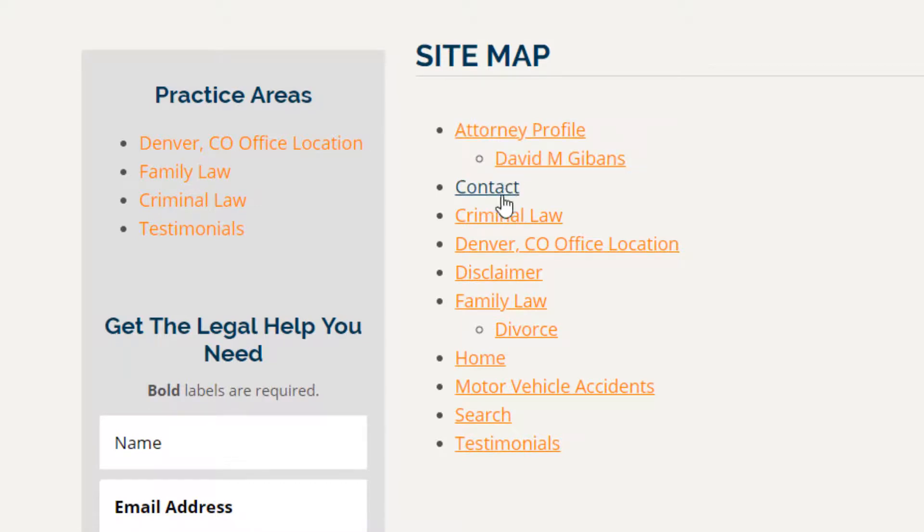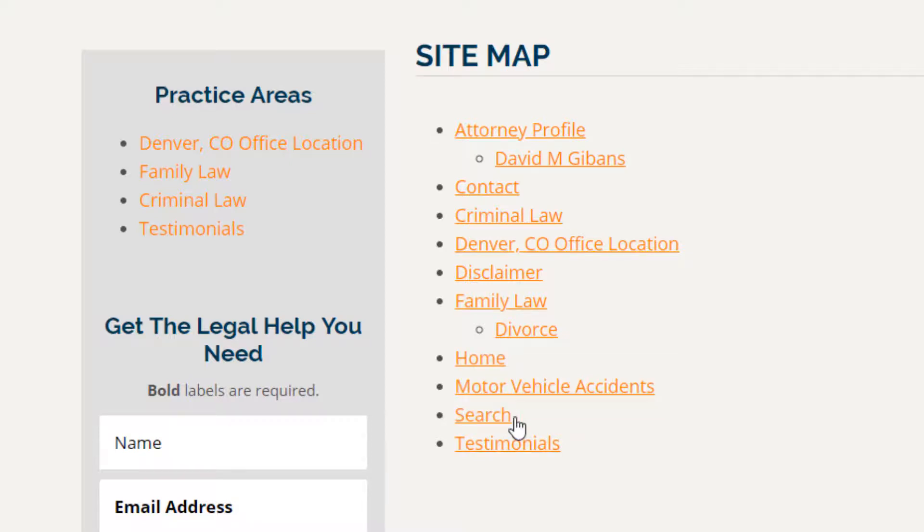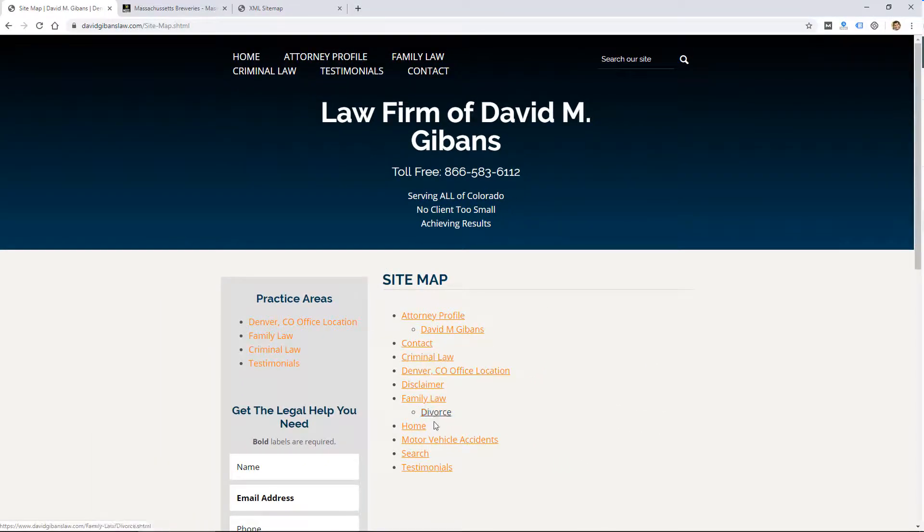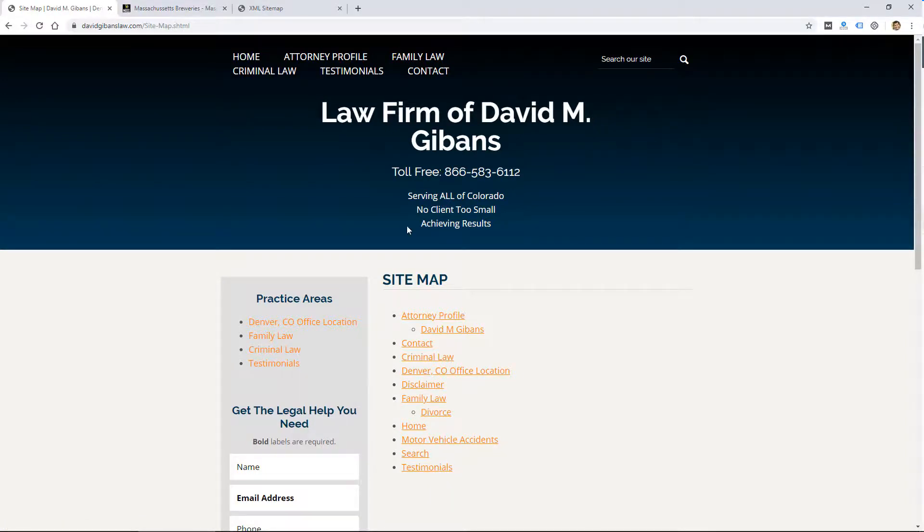It's probably manually created by someone. So the problem with this would be that whenever you add a new page, you have to manually add a link here. But it's a small website, so it's only ten or so pages, and they're all linked right here.